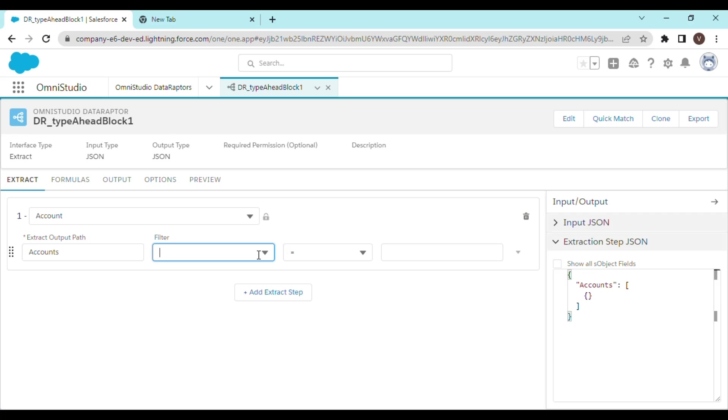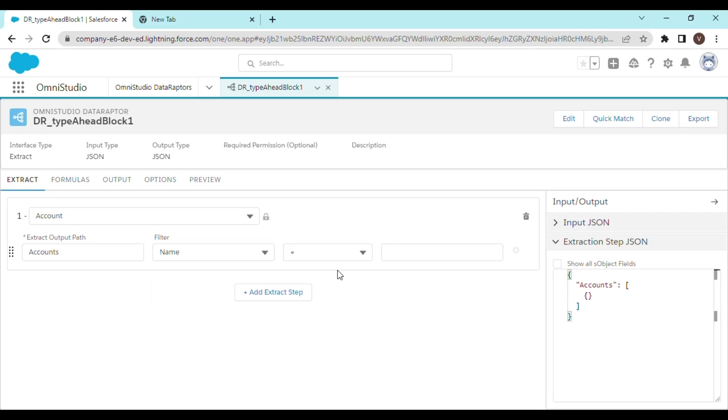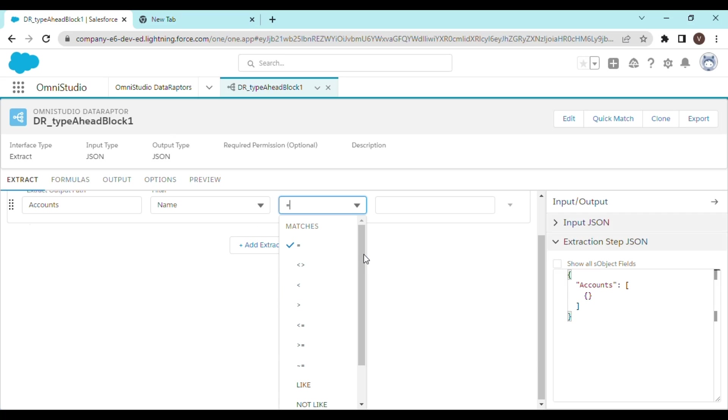Let's fetch the record from the account object. And for the filtering criteria, we are going to take name. Since we want our records to be visible, I mean suggestions should be visible when some part of the name is matching with the actual name. So for that reason, we are not going to use equals to, we're going to use like operator here.